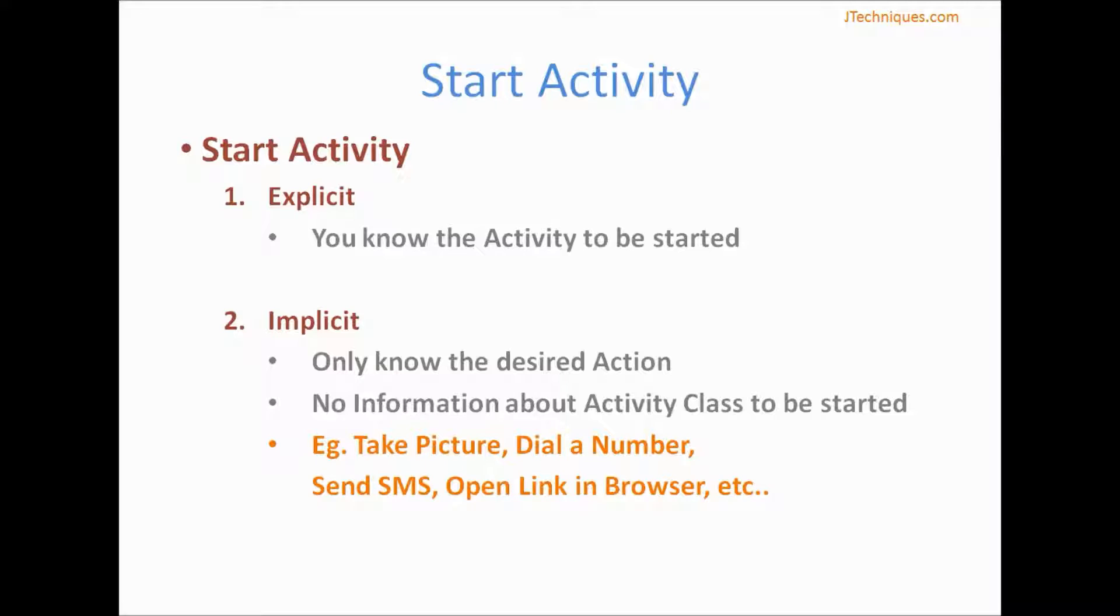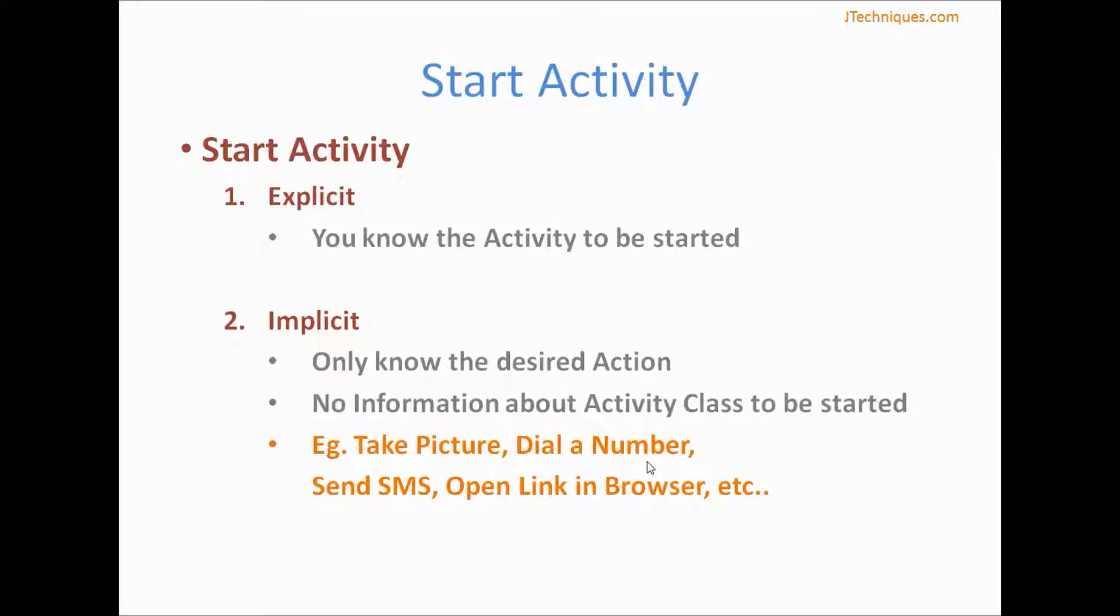This is required because not every time we know the activity class that needs to be started. For example, if I want to open a link in the browser we do not know which activity class to open, or some other examples are to take a picture, dial a number, send an SMS to a number, etc. In this case we use something called implicit intents. We only specify the action required and provide the data, and Android decides which activity to start.